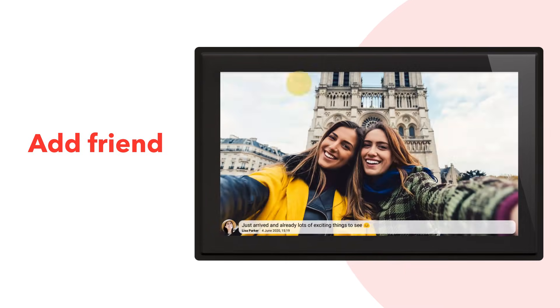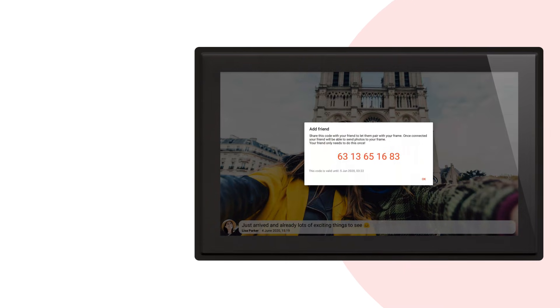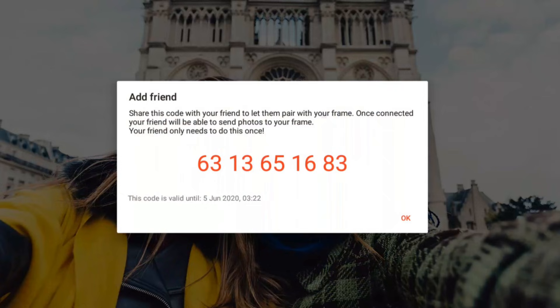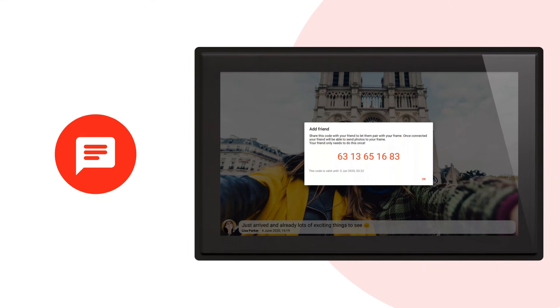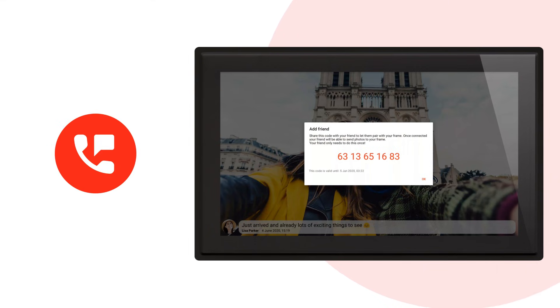A unique code shown in red will now appear on your screen. Share this code with your friends and family. You can do this with a text message, email, or a phone call.